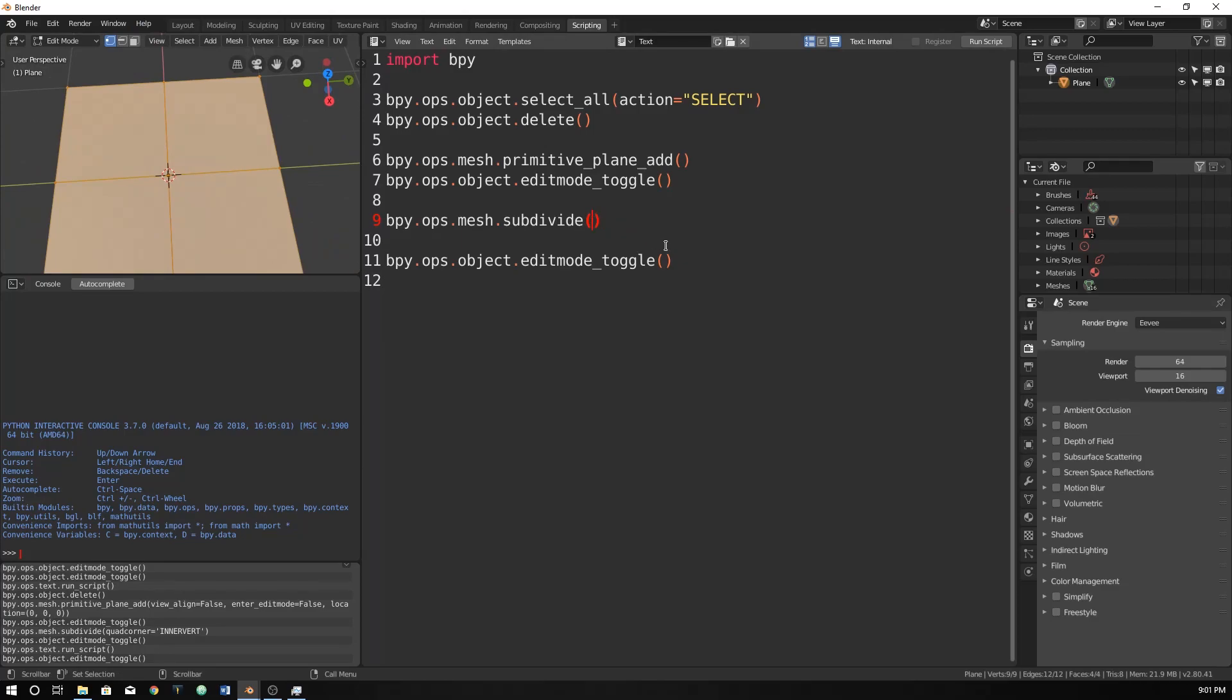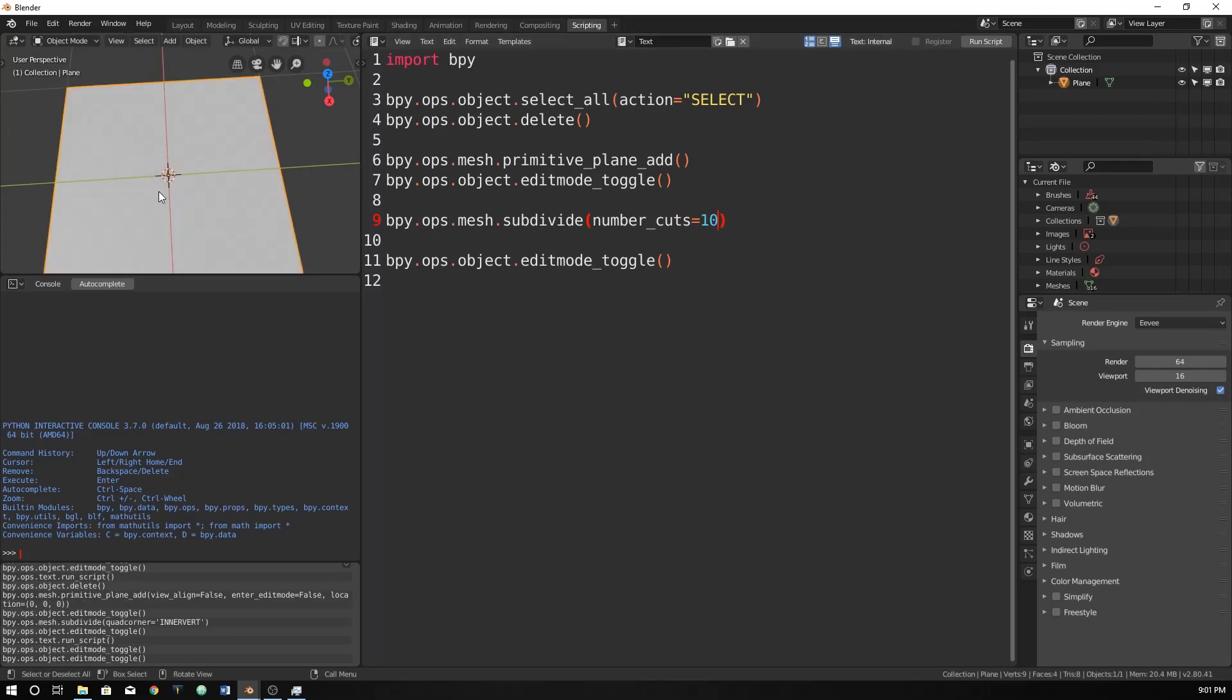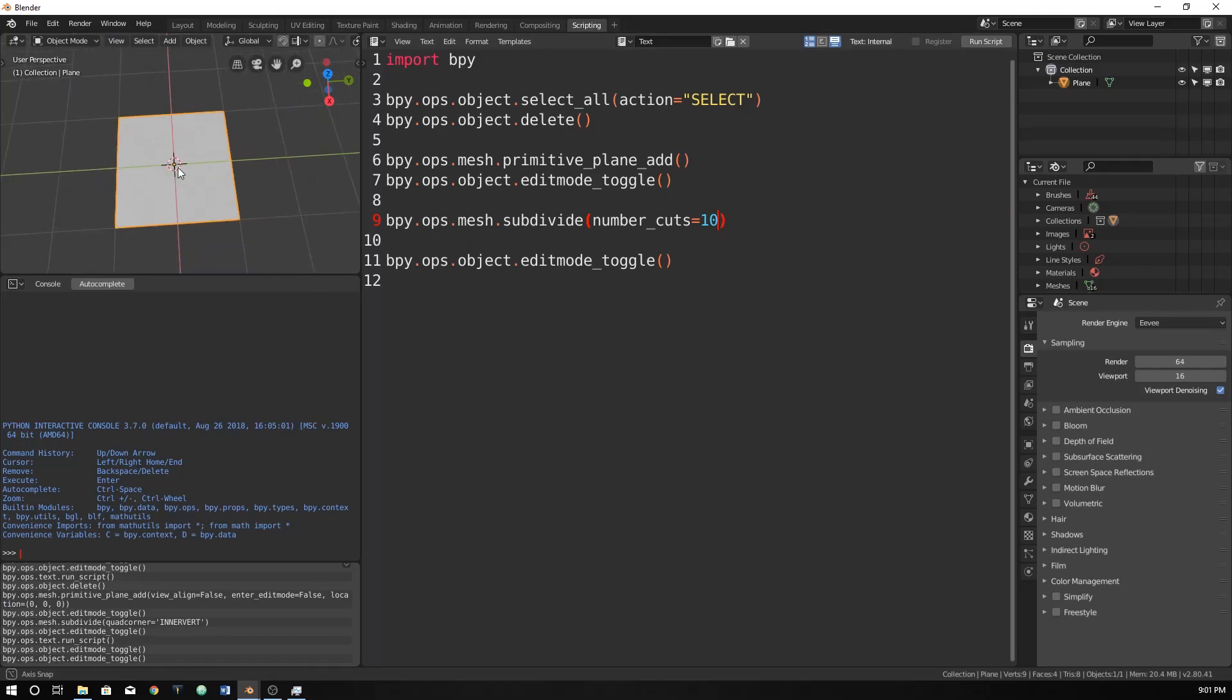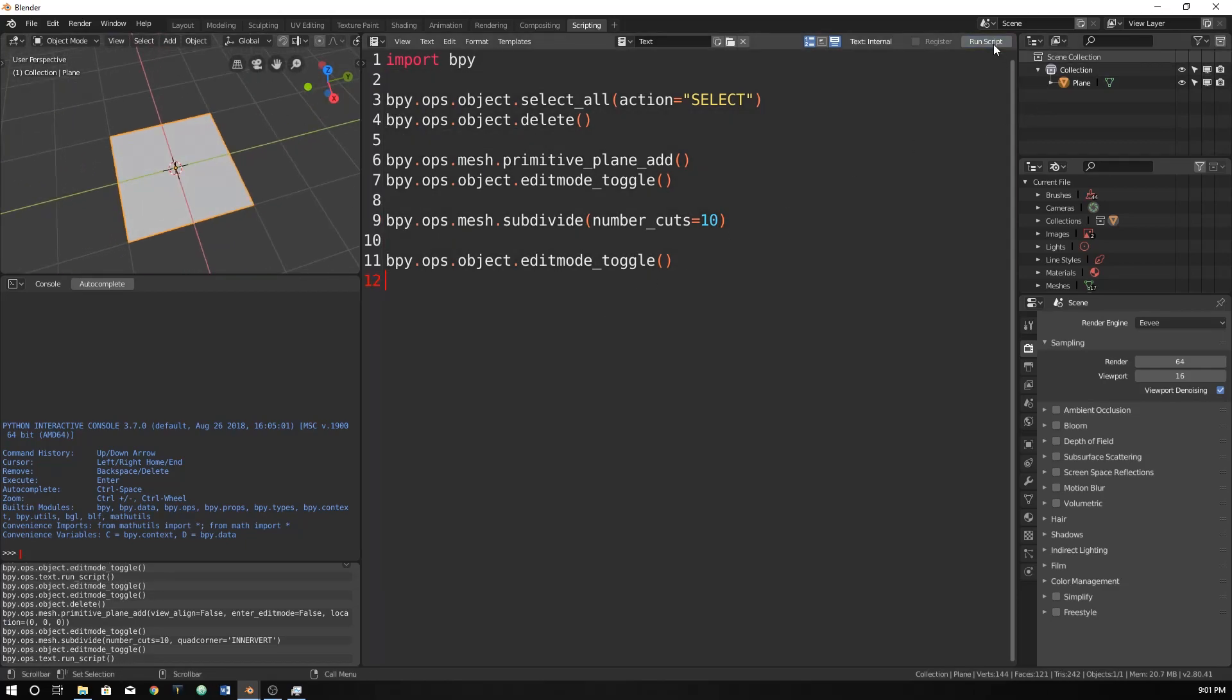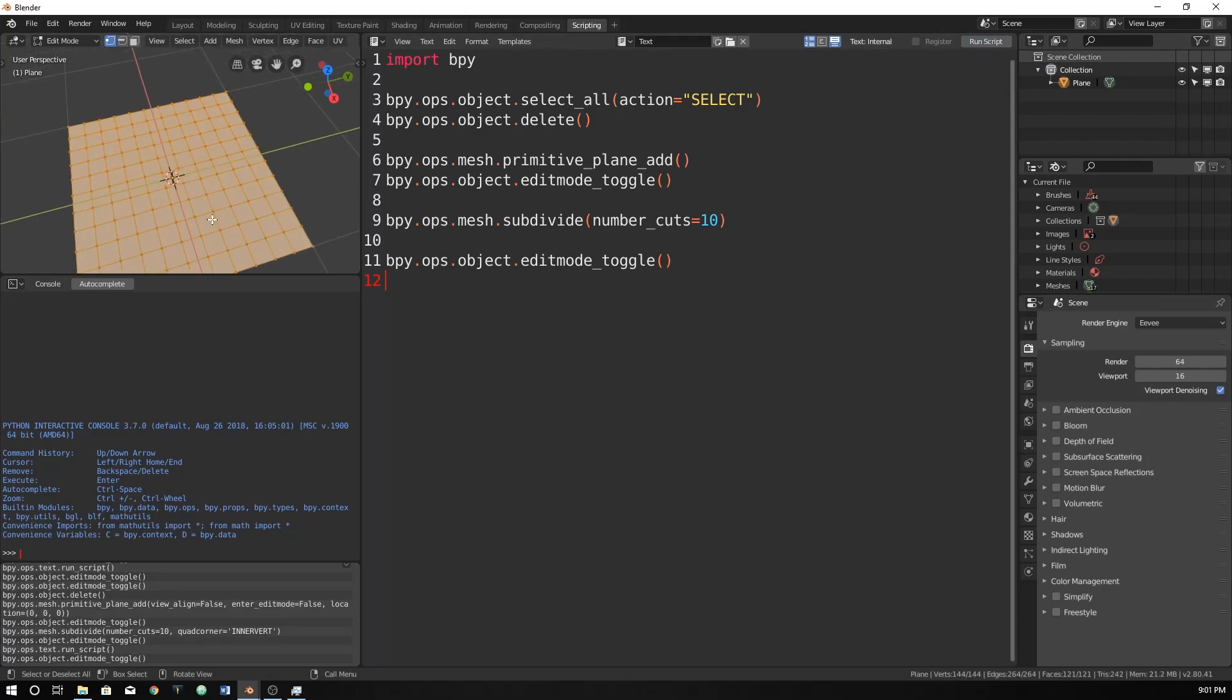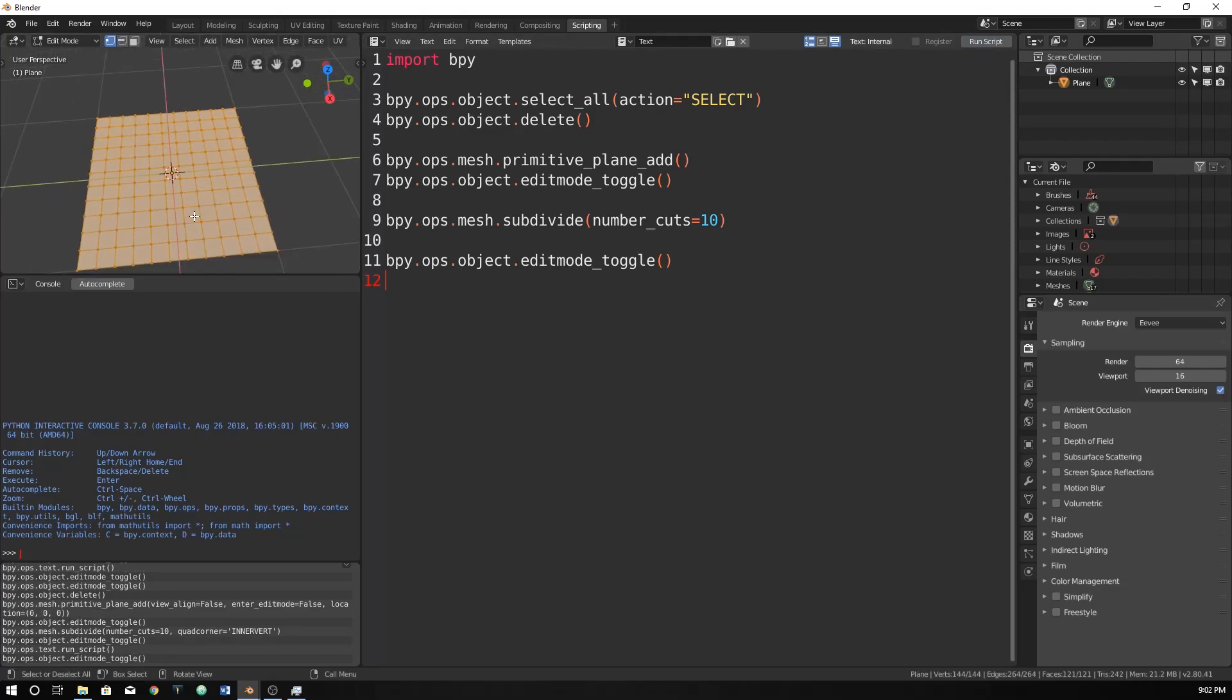Just for fun, I think we can do number cuts, and we can just type in 10 or something. And make sure you're in object mode to begin with, or else this won't run. So we run it, and we go in here, and it has been cut. It's been subdivided with a number of cuts of 10.